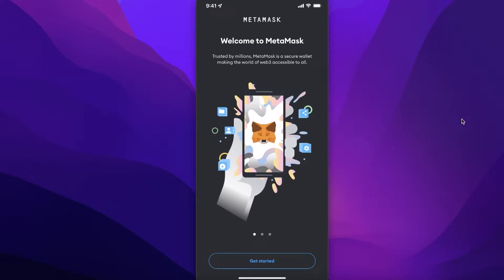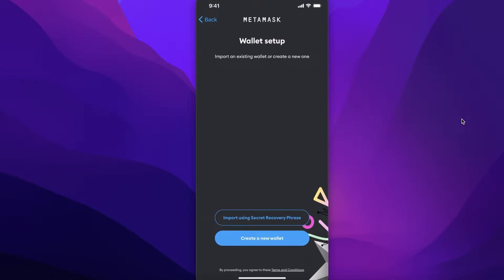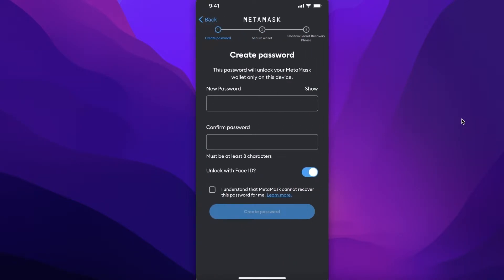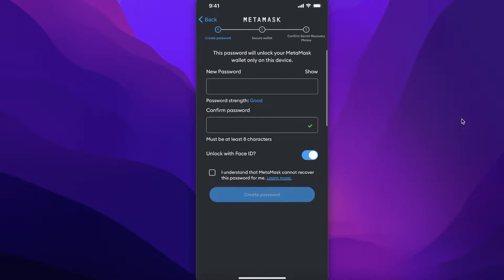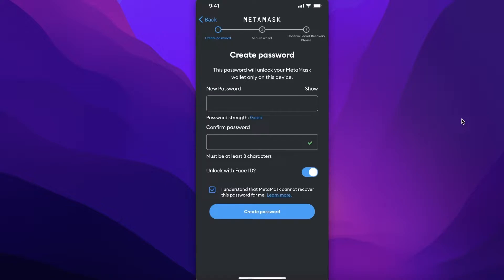Open up MetaMask on your phone and click on Get Started. If you already have a pre-existing MetaMask wallet, you can import it using the secret recovery phrase. If you don't have a MetaMask wallet, simply click on Create a New Wallet, click I Agree, and enter a password for your wallet. You can agree to the terms of service and choose whether to enable unlocking with Face ID.